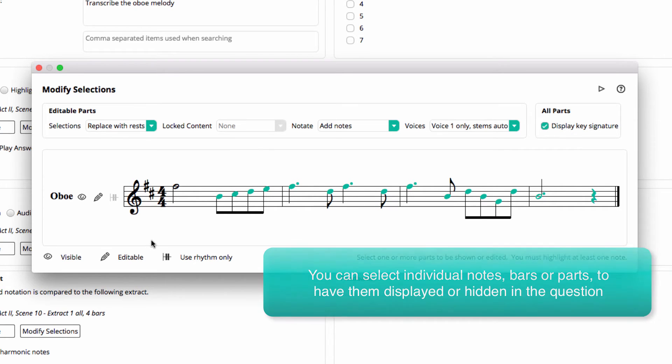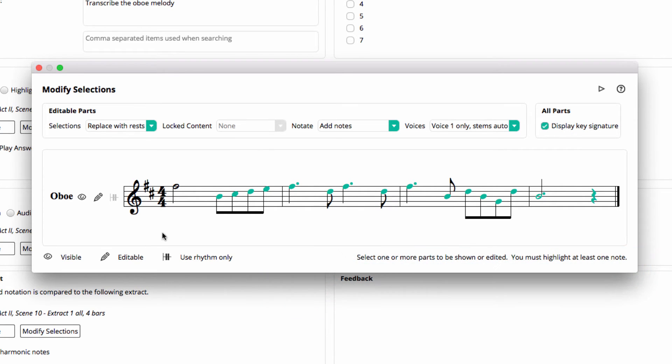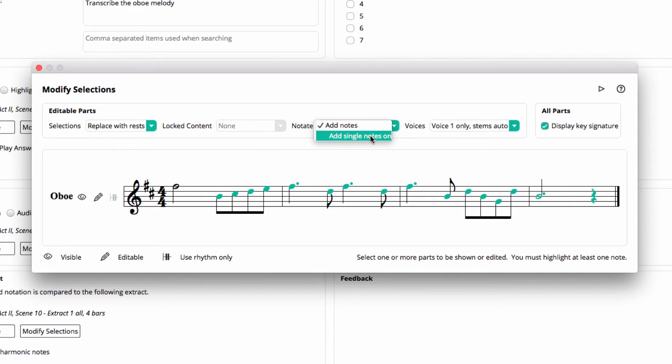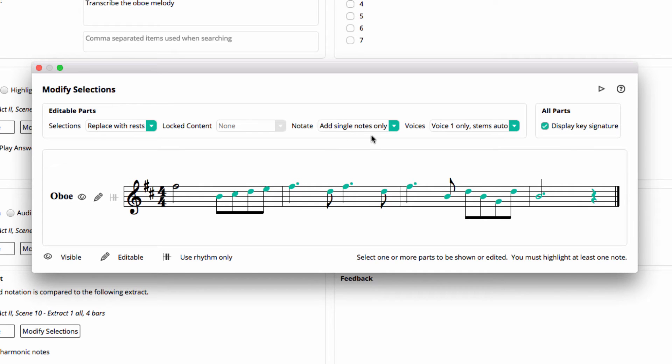A couple of other settings worth knowing about: under Notate we're going to choose to allow the student to add single notes only. This means they can only click in monophonic melodies as opposed to chords. There are some other options here as well that you may want to enable or disable, including displaying or hiding the key signature in the question itself.